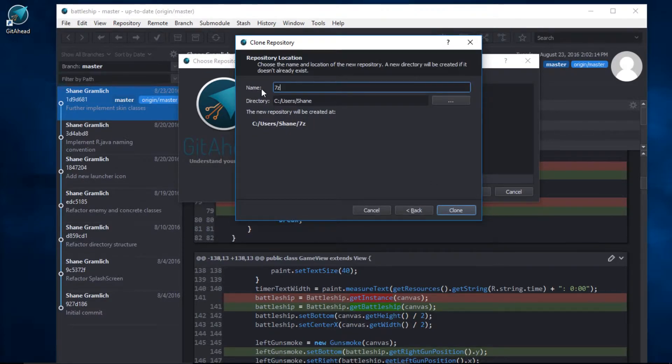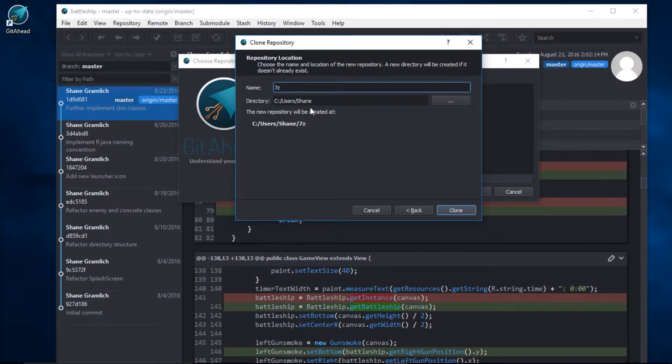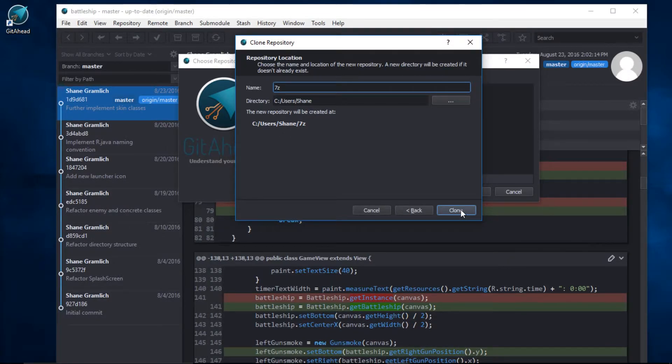The name of this repository is 7-zip. I'm going to clone that to my user's directory. That looks great. I'll select Clone.